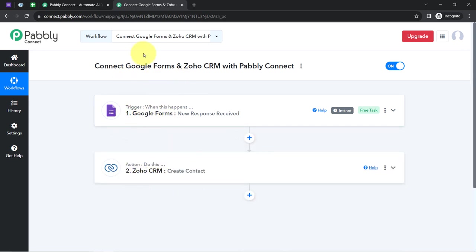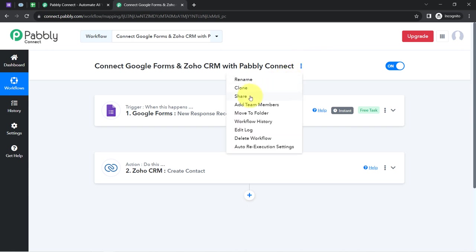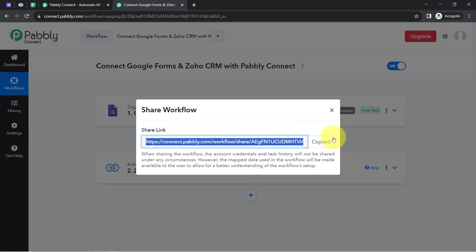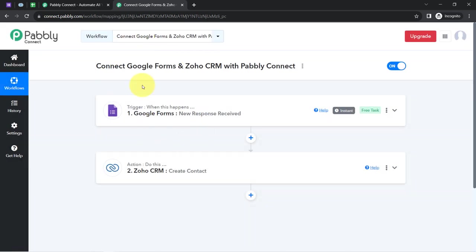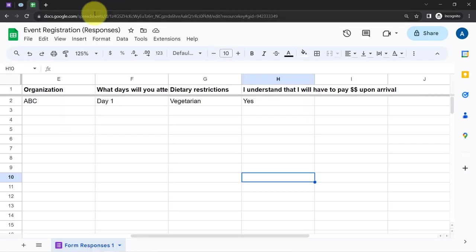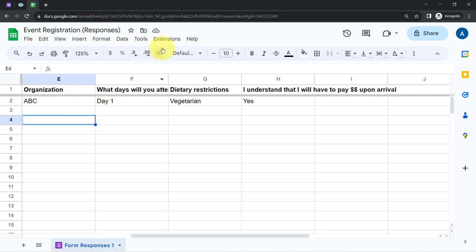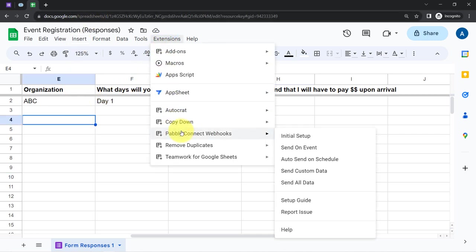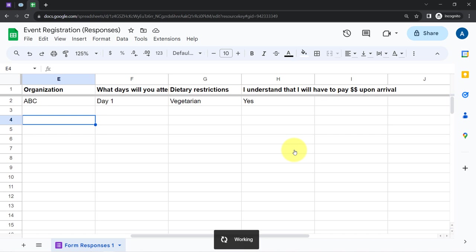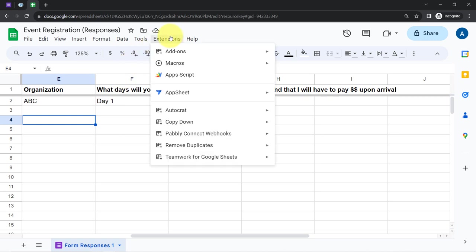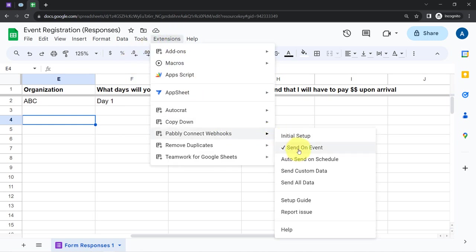With Pabbly Connect you can connect different applications and automate your tasks very effectively. I will attach the link to this automation workflow in the description box — click it, sign up for free, and access the same workflow in your own Pabbly Connect account. Once the automation is ready, you can even close Pabbly Connect because everything will work in the backend. Make sure to enable the 'Send on Event' option in the spreadsheet add-on to ensure new data is automatically sent to Pabbly Connect.